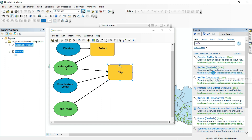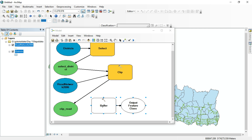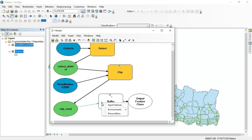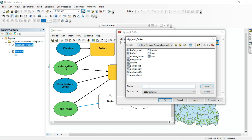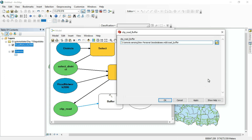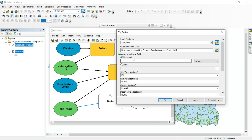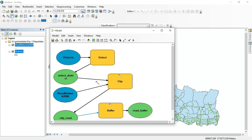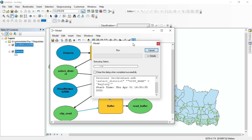The Buffer tool is also inside the Analysis Tools. Drag and drop it into the model builder canvas. The clip road will be our input feature. Name the output 'road_buffer'. Double-click the Buffer tool, set the linear unit distance — for example, 20 meters. Once configured, the color changes, which means the model has been built. Save it and run it.